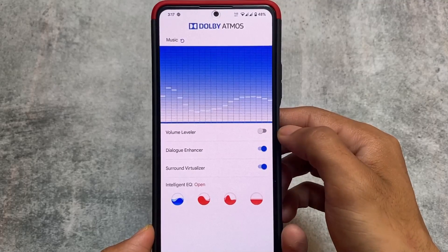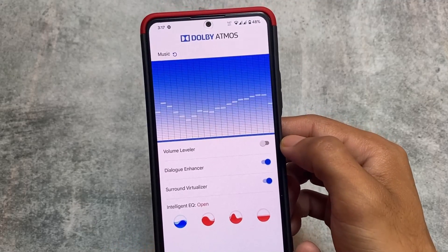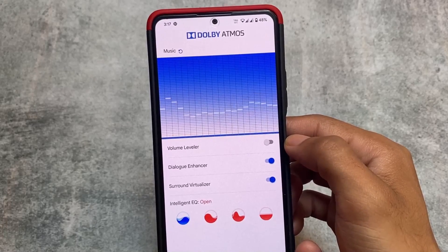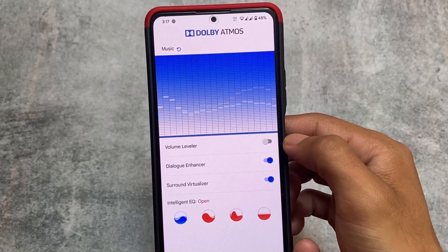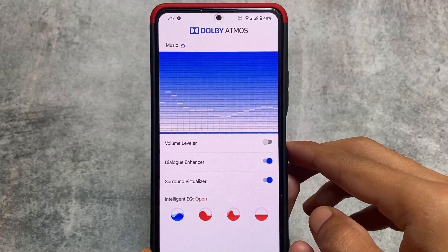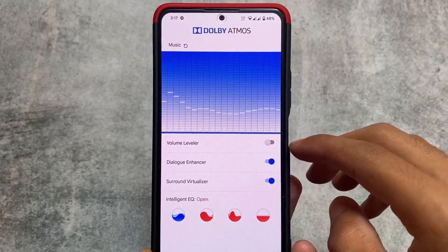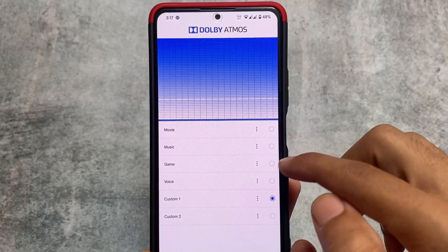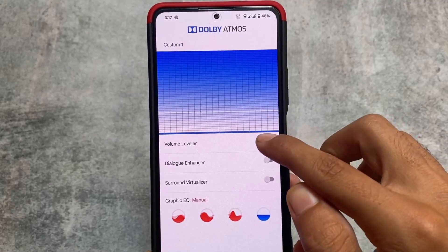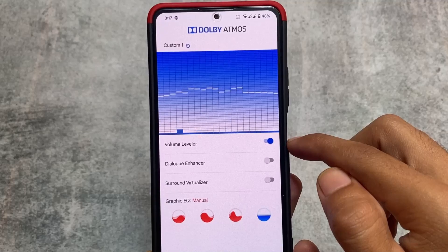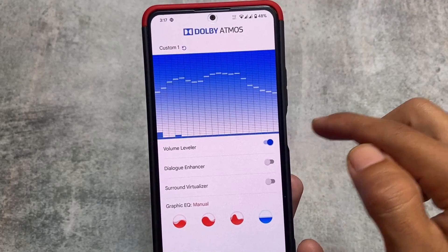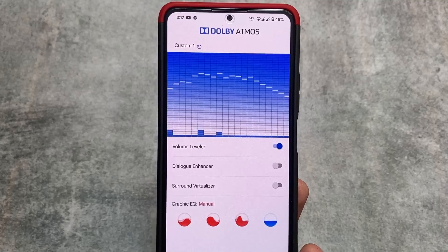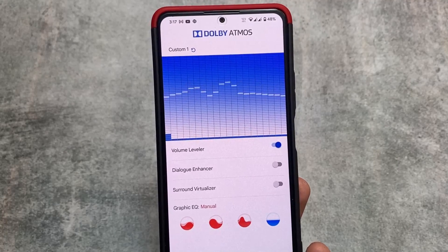Dolby Atmos was previously not compatible with KernelSU, but with this new update — the link is already available in the description — it actually works with KernelSU. Right now I'm using Pixel OS on my device with KernelSU and Dolby Atmos. It looks amazing, works like a charm, and also works on Android 13 with no issues.